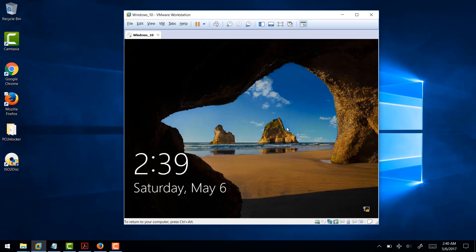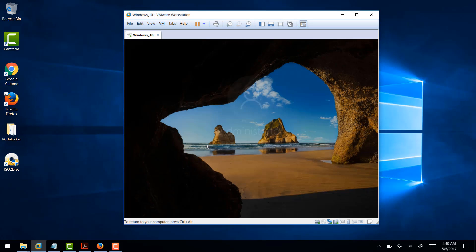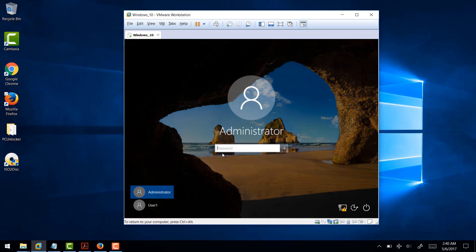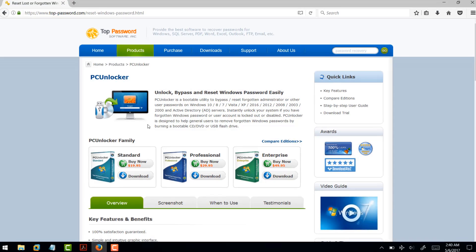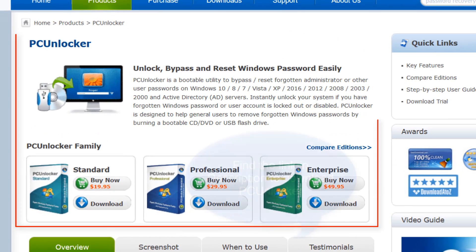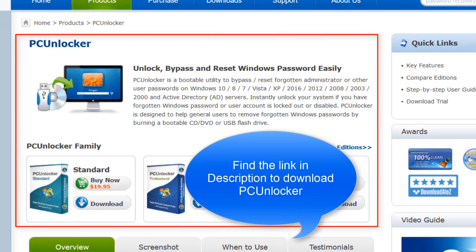Hi guys, in this short video we are going to see a very simple tutorial to reset Windows password using a utility called PC Unlocker.